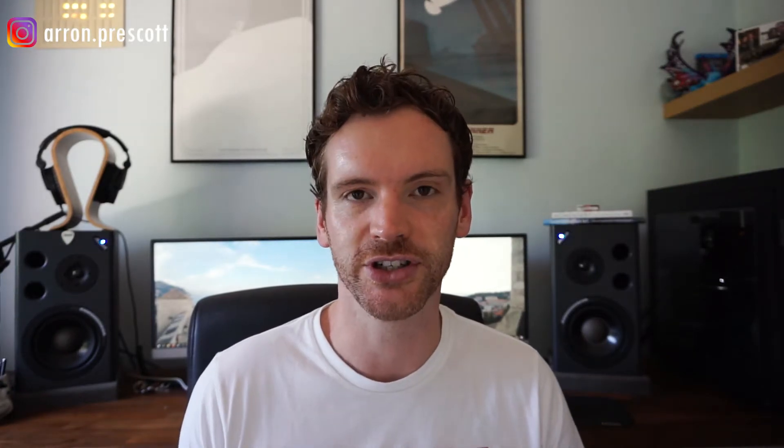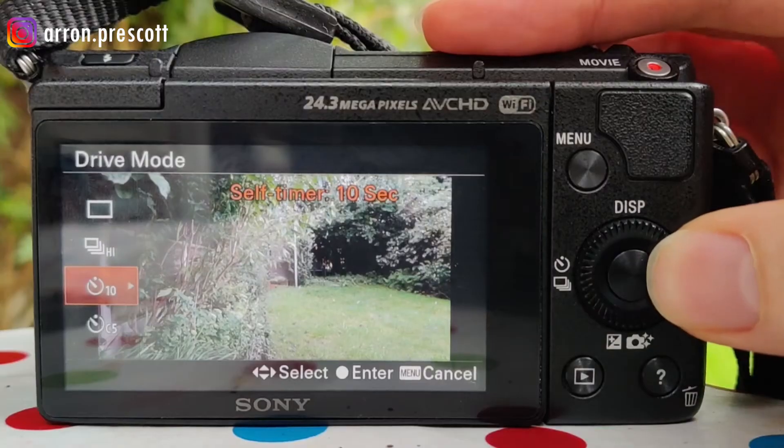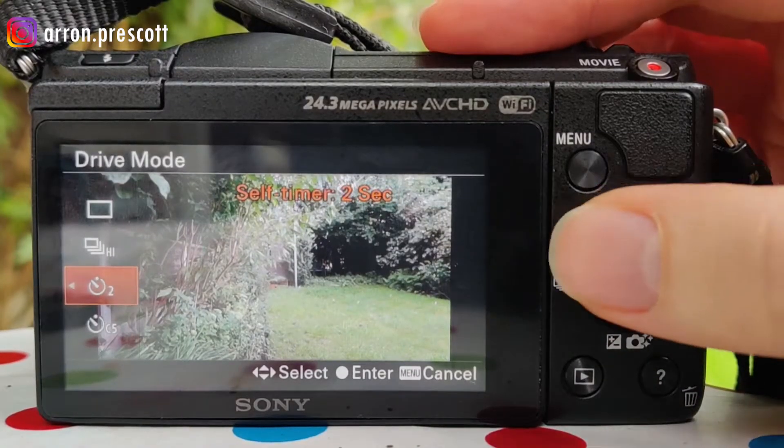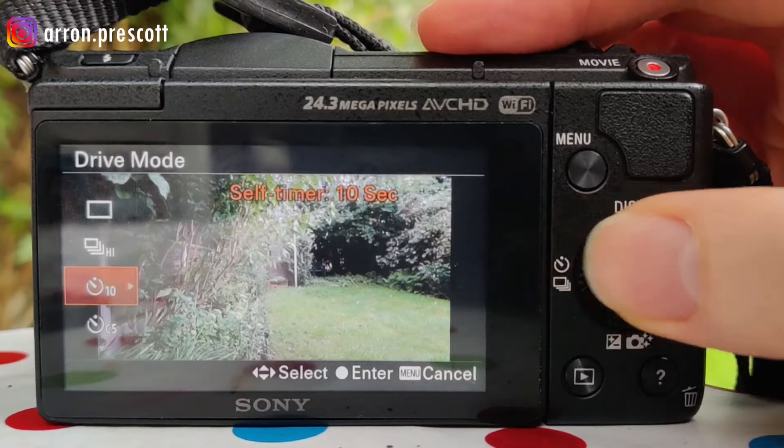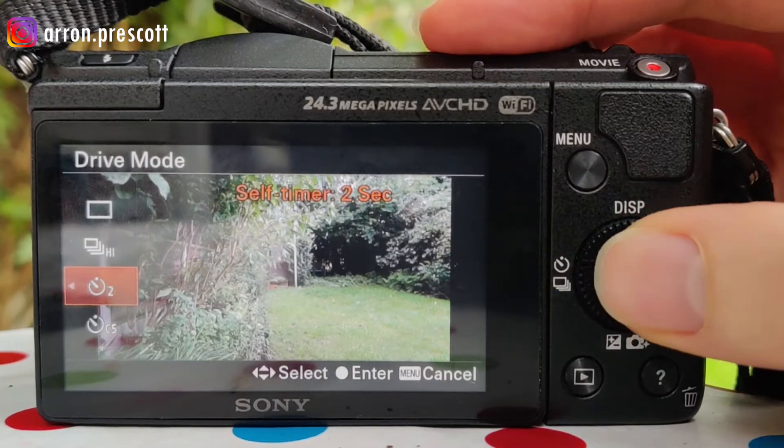The third mode is the self timer. You press the shutter button and after the set amount of time the photo is taken. This is great if the camera is on a tripod and you want to be in the shot yourself, or you don't want camera shake. You can press left and right to choose either two or ten seconds.